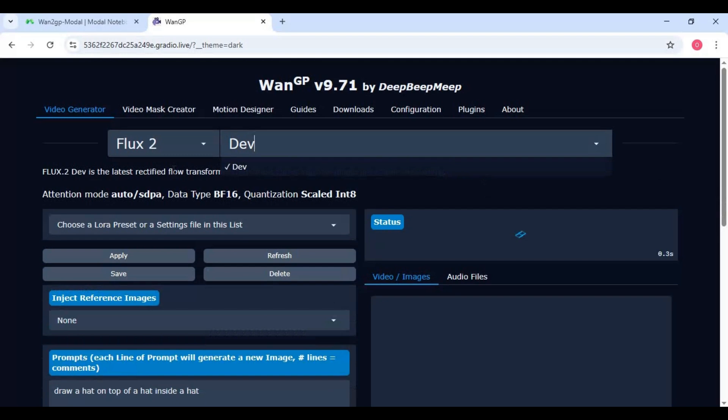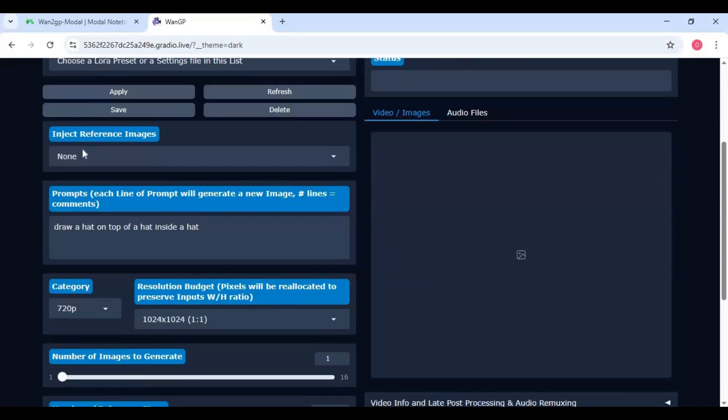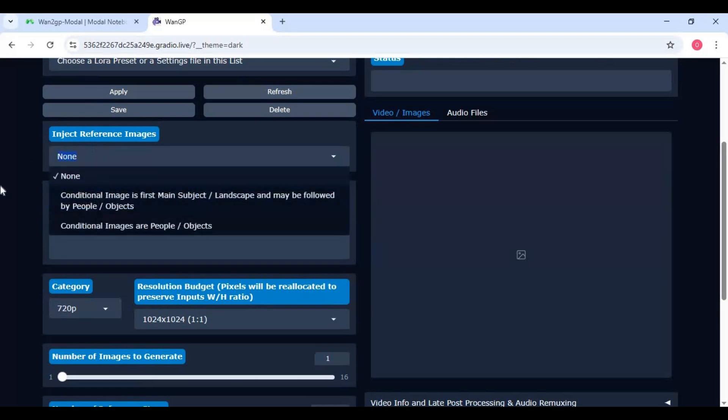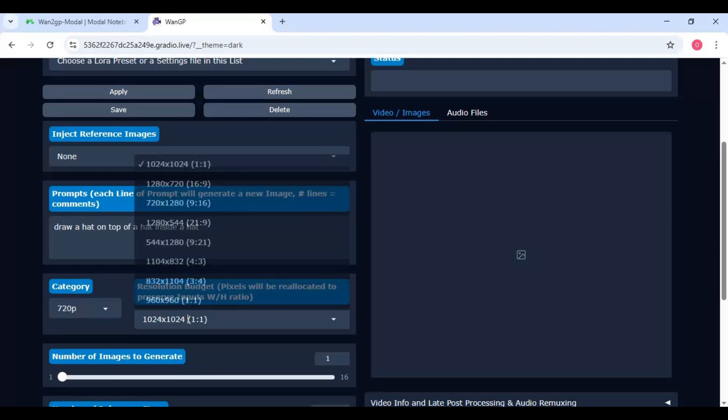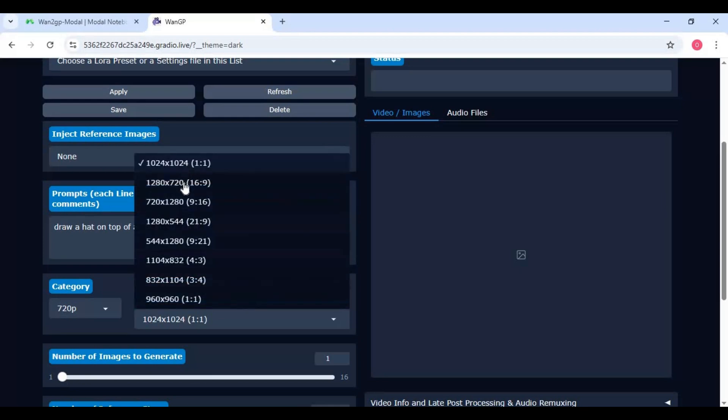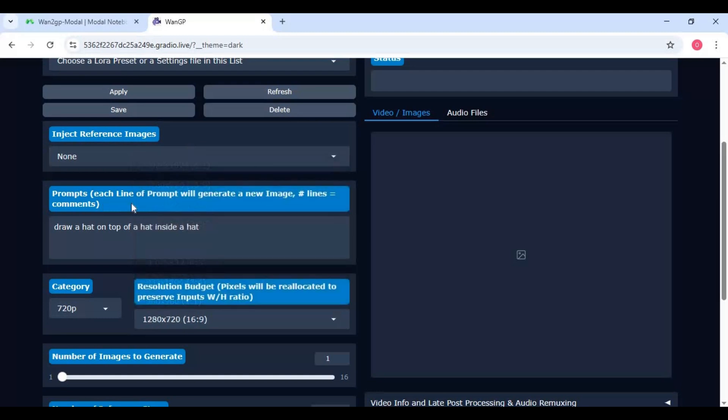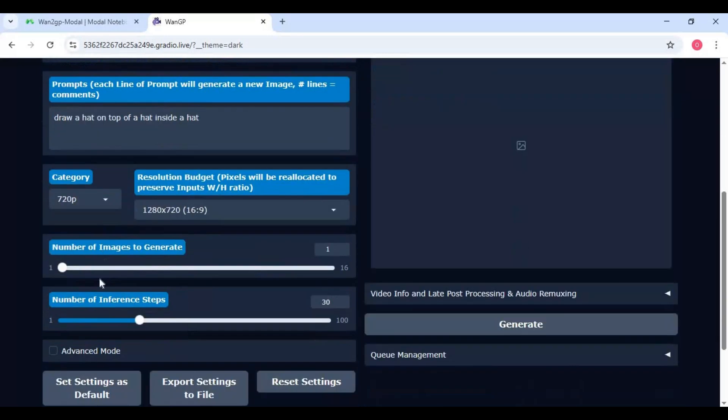There are two options text to image or using reference images. Let's try text to image. Type prompt in prompt session. Choose resolution. You can generate up to 16 images with same prompt if you want. Choose steps. Higher steps will need more time to finish prompt then click generate.